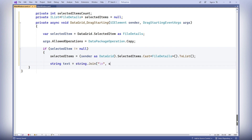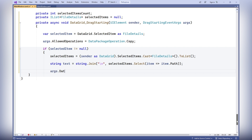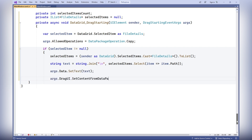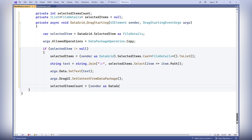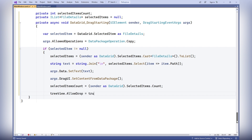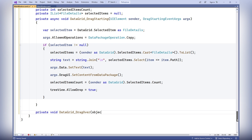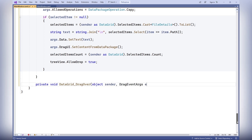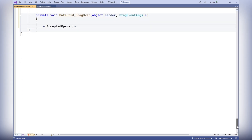SelectedItems is assigned by casting the sender as DataGrid and getting the selected items as a list of type FileDetails. A string is created containing the paths of the selected items, and args.Data.SetText is called to set the text data for dragging. SelectedItemsCount gets the number of selected items from the data grid. Finally, TreeView.AllowDrop is set to true to enable dropping in the tree view.